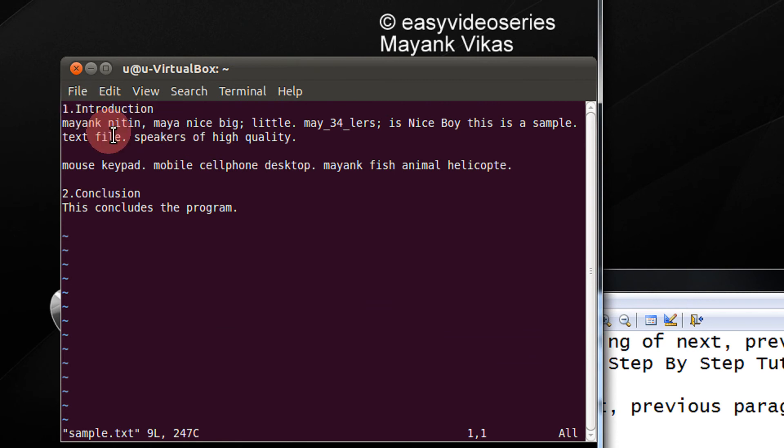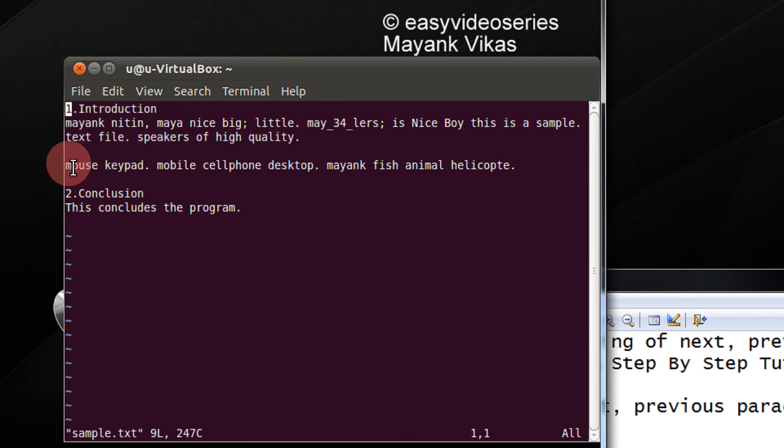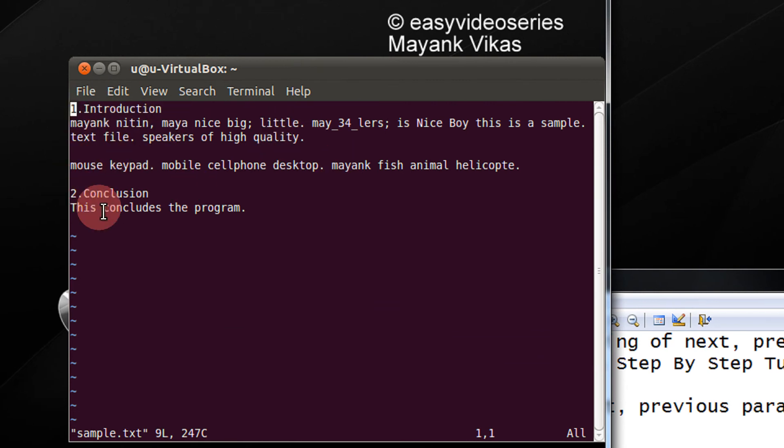For example, I have some introduction, just two lines here, then I have a next paragraph and then a conclusion paragraph.